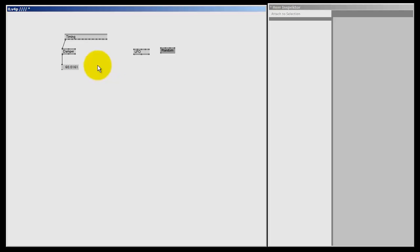Your frames per second will depend on a few things, for example how complicated your patch is, how many nodes you use, how big your spreads are, how many slices they have, what external devices you're using like a webcam, and also of course the power of your computer. A fast computer runs a bit faster; those very cheap netbooks run slower.